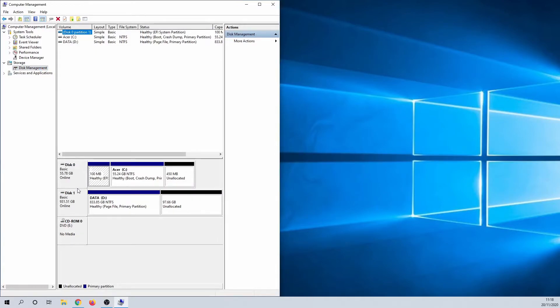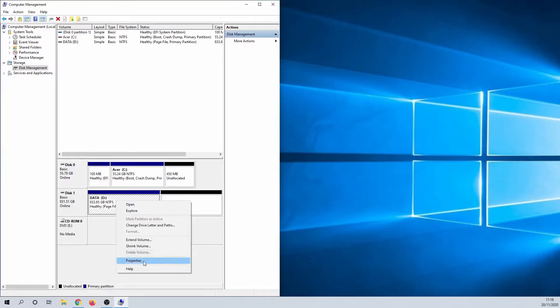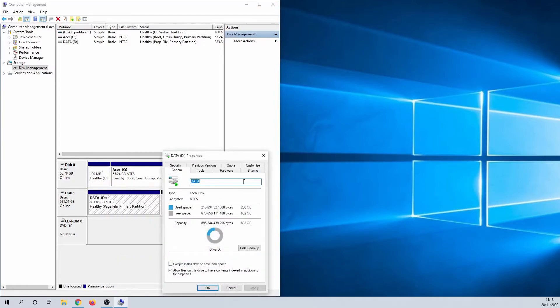You also see the type of file system and potential unallocated space. As with the first method, here you can also right-click on a hard drive and select Properties.